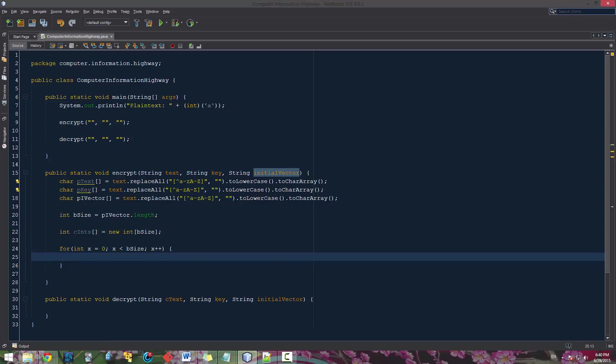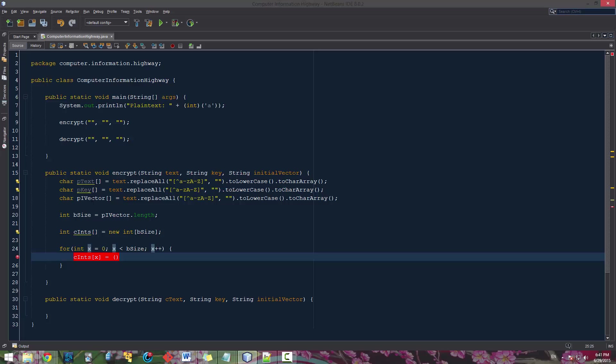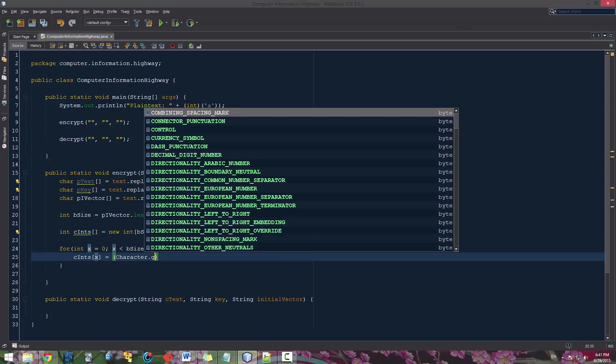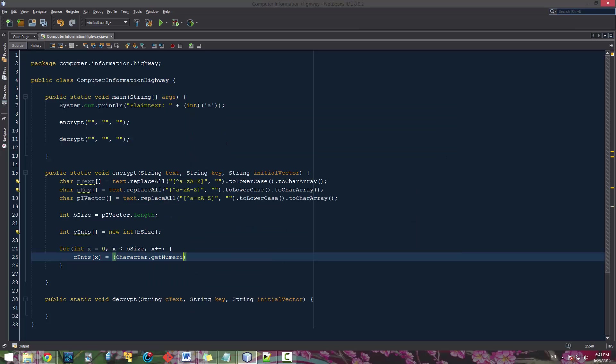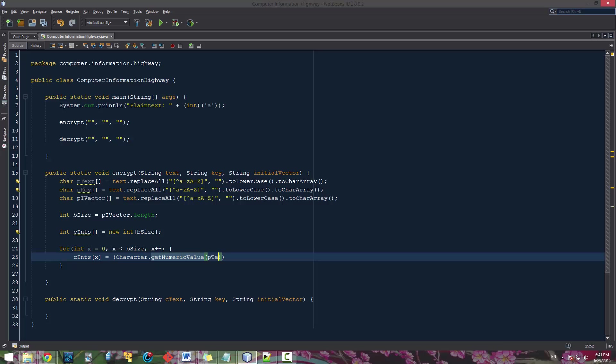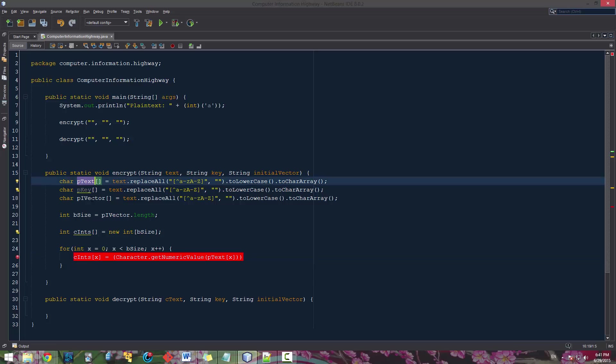So going through here, what we're going to generally be doing is cint of x equals. We're going to do the plain text and the initial vector. We're going to add those first. So let's do character.getNumericValue. And we'll do ptext of x because we're going to be comparing the same value here as the one in here. We're just going to be working in blocks.